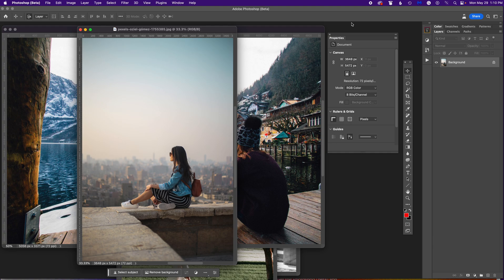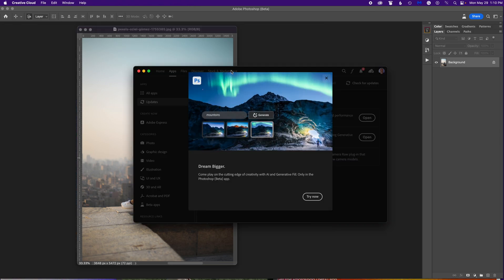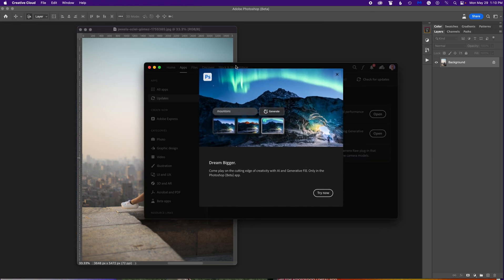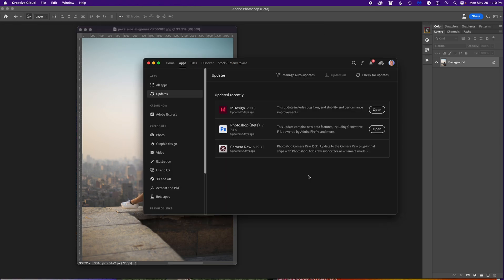Today I want to show you generative fill in Photoshop beta. As you can see I'm in the Photoshop beta — top left. To get there you go to your Adobe Creative Cloud app, which might look something like this in the beginning.